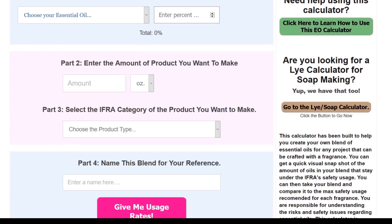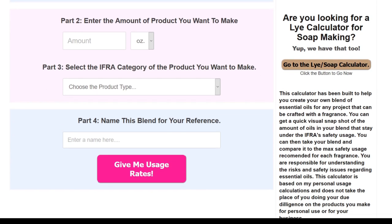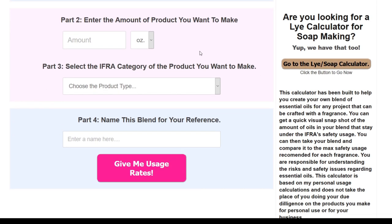In Part 2, enter the amount of product that you want to make. If you're making a lotion, this will be the total amount of the product. But if you're making a cold or hot process soap, remember you just enter the total amount of the oils in your recipe — not the entire weight with the lye water solution. We're just going by the oils. To keep this easy and see the math in the graph, let's set this to 100 ounces. You can also measure in grams if you want.